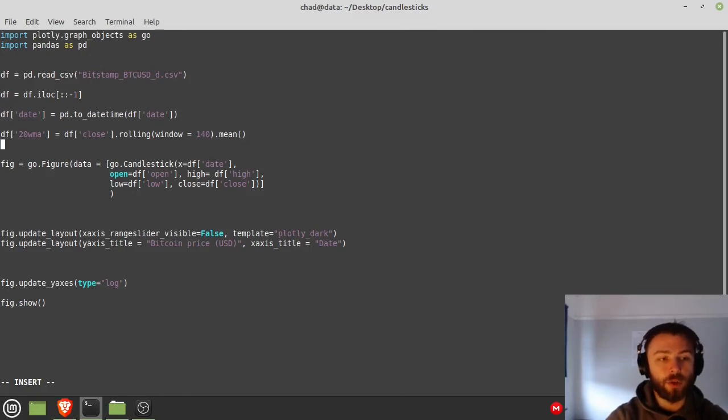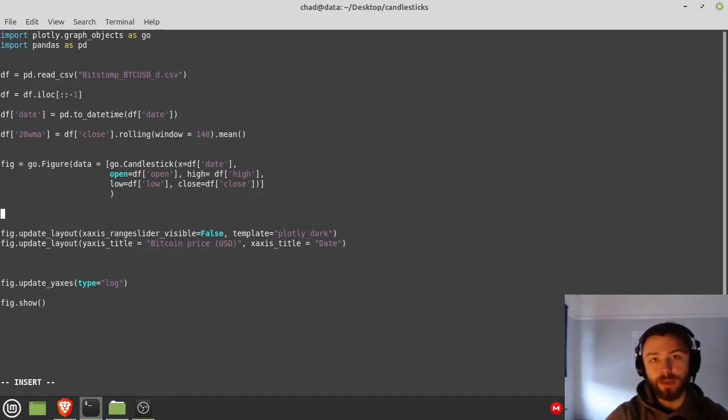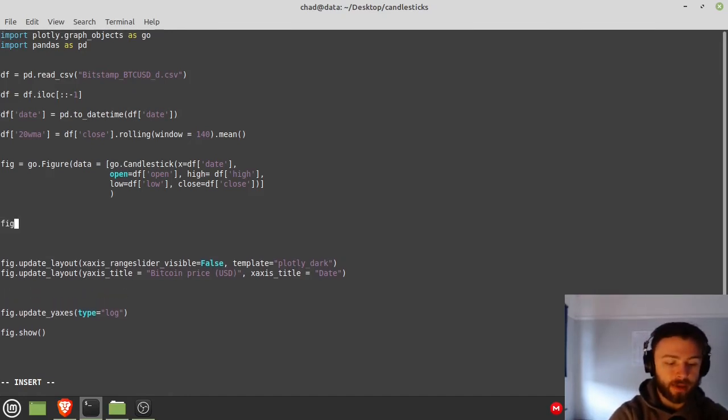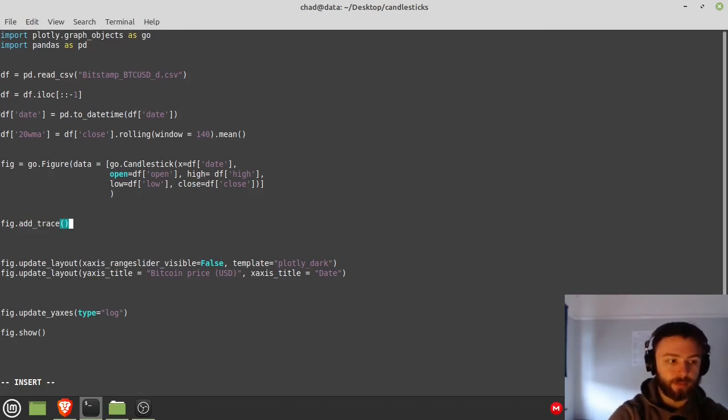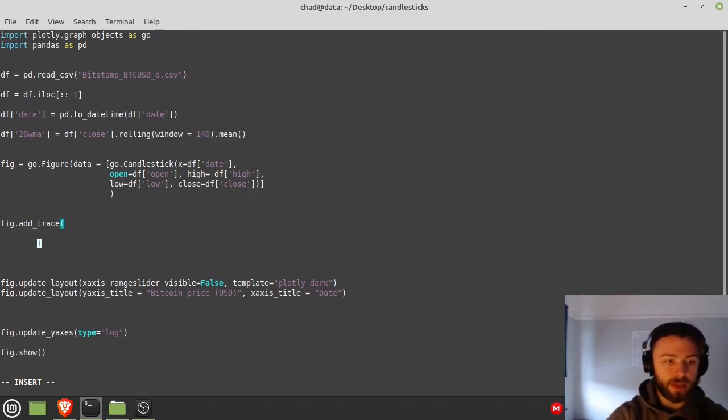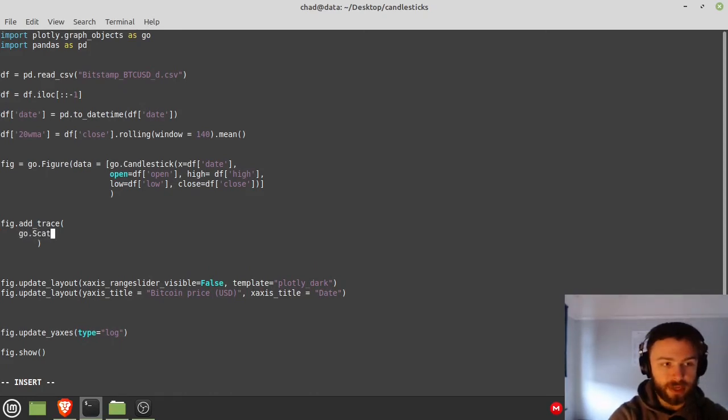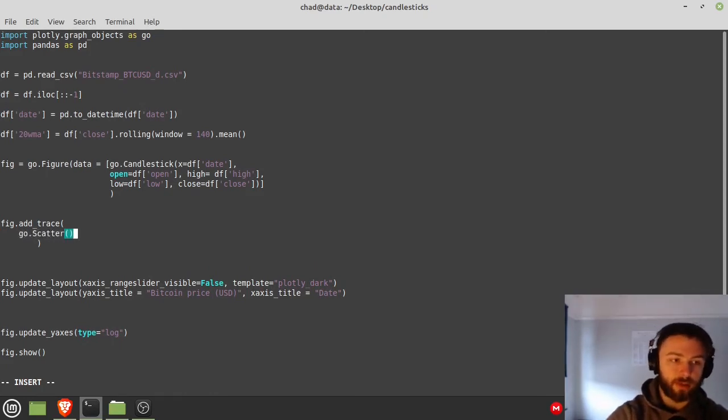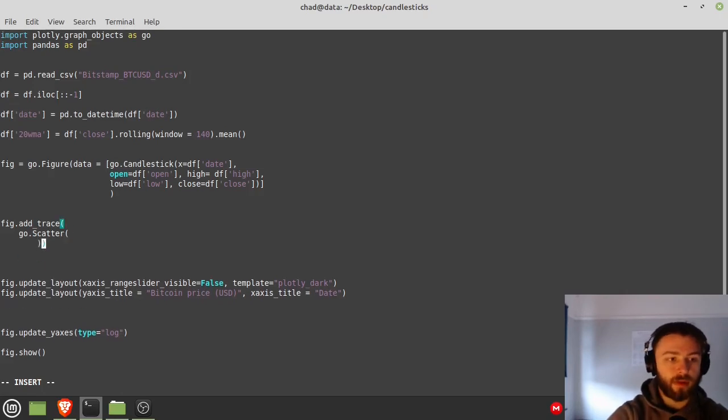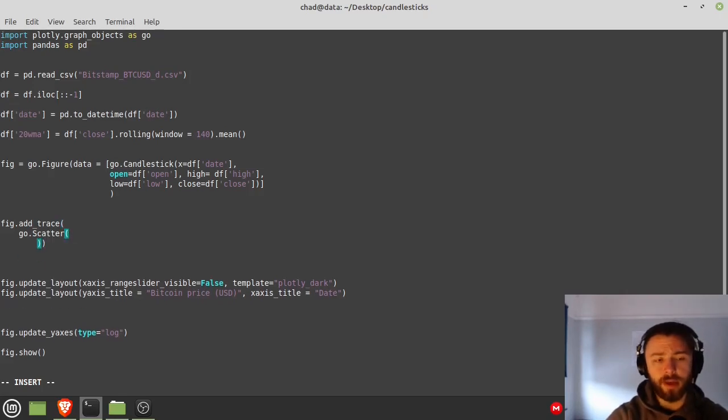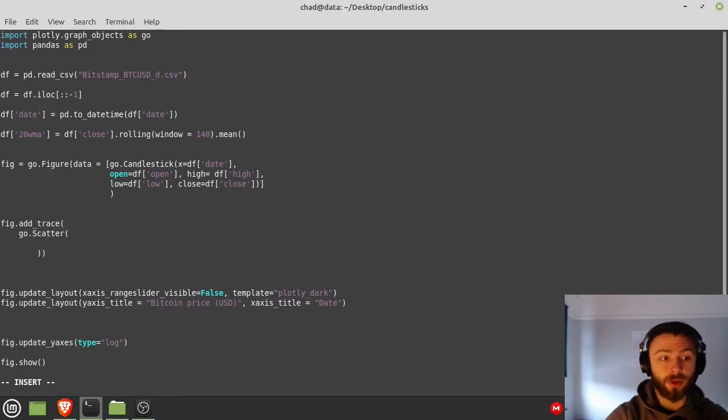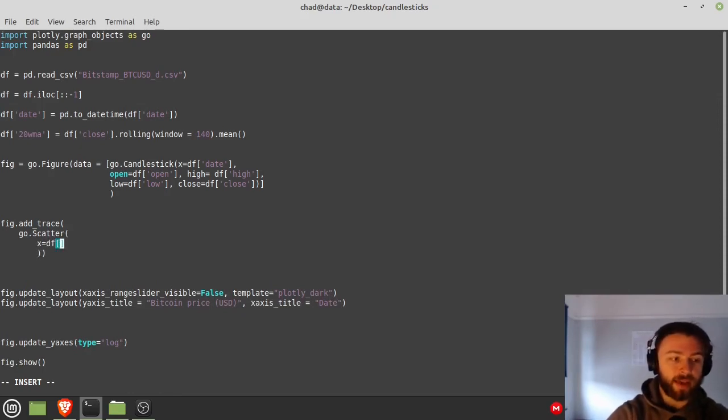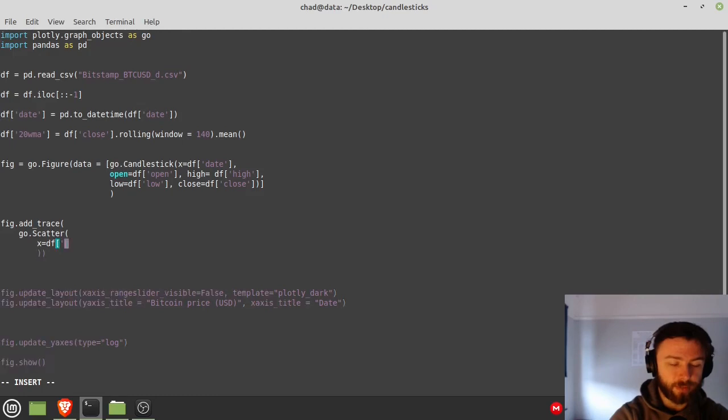And then to plot this, because it'll just be a part of the dataframe and it'll just be invisible if we don't plot it, we have to do a fig.add_trace. And then within this we'll do a go.scatter. It's just a scatter graph, even though it's a line graph, I'm not entirely sure why it's called go.scatter to be honest.